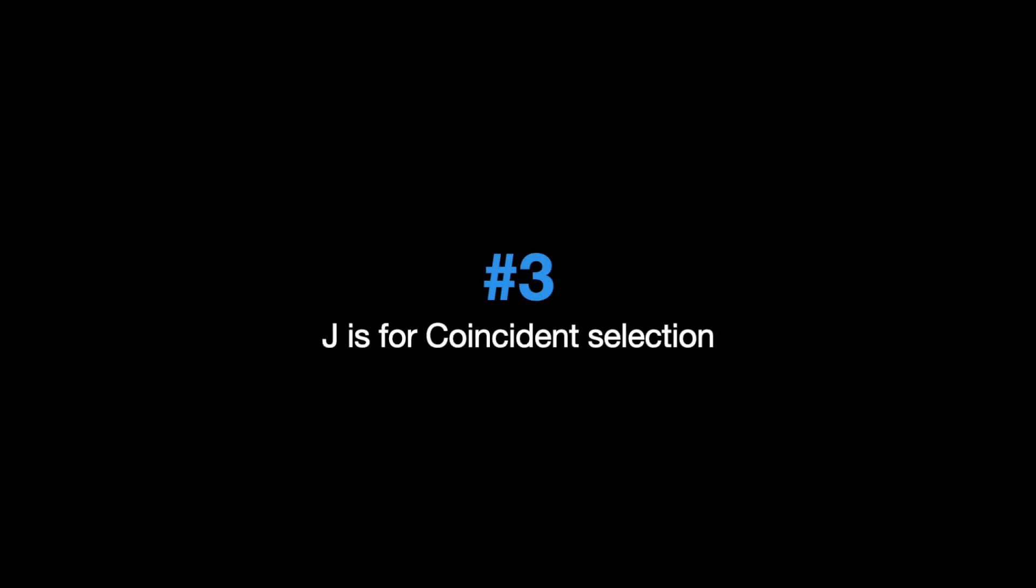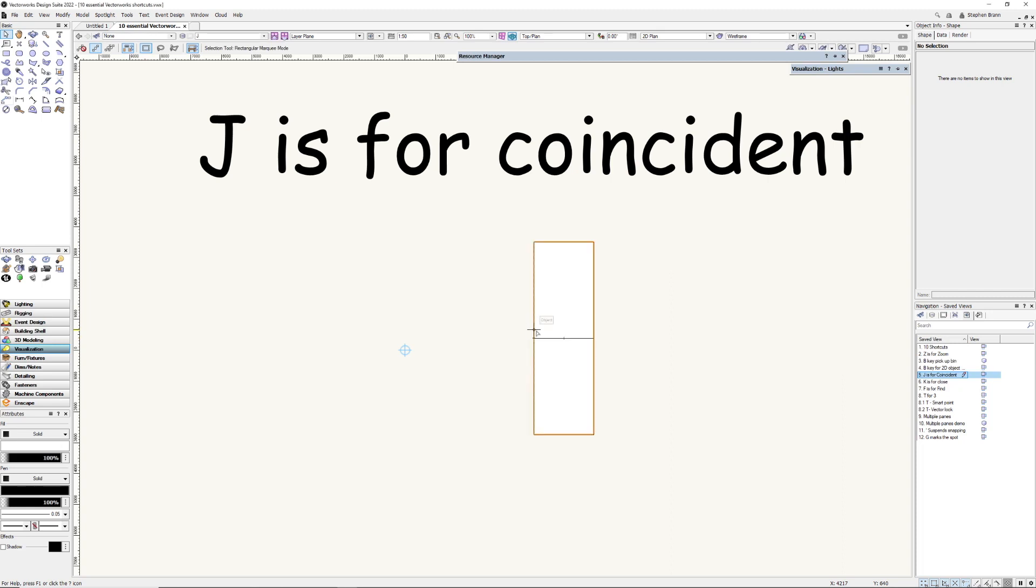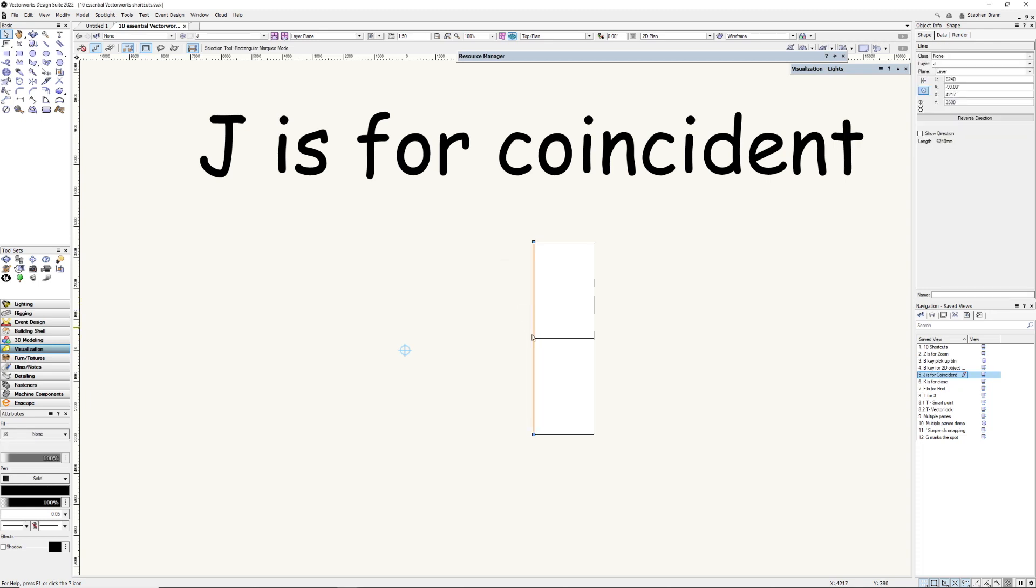J is for Coincident Selection. Sometimes underneath our cursor there's more than one object. Here there's two lines and a rectangle. Hold down the J key and click and you'll find these Coincident Objects. Just notice also that when we are over Coincident Objects, the Asterix key is there. So J click, find the object you want using the arrow key, hit return and then that object is selected and it's easy to move that object.